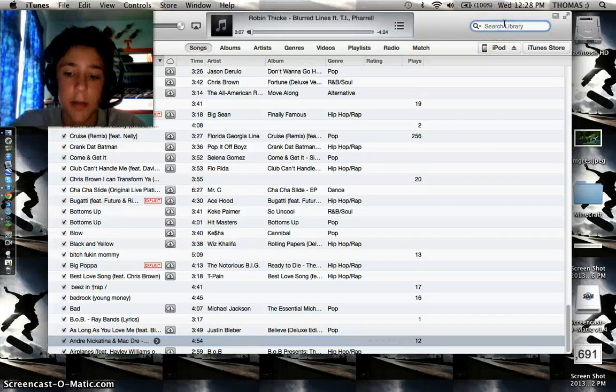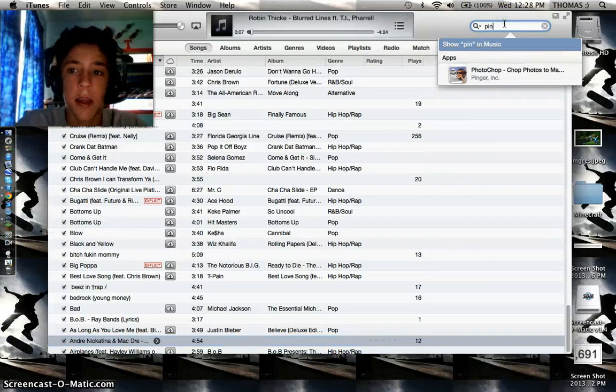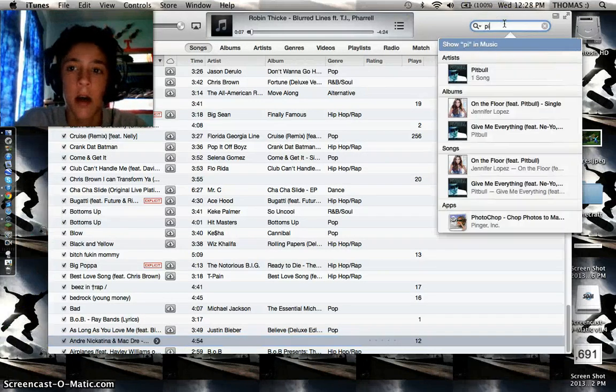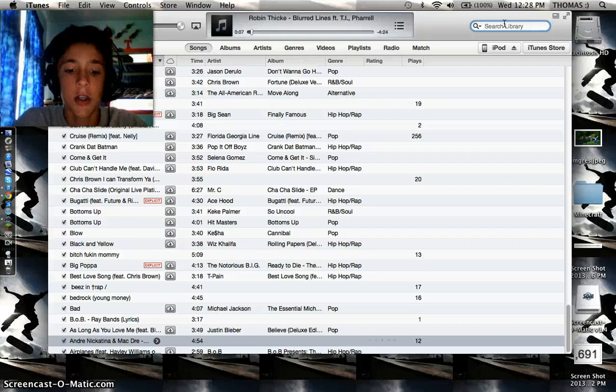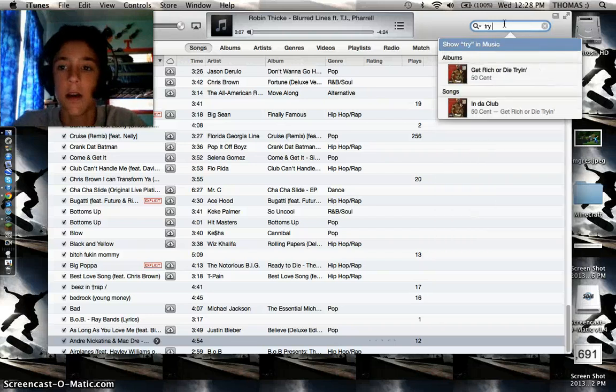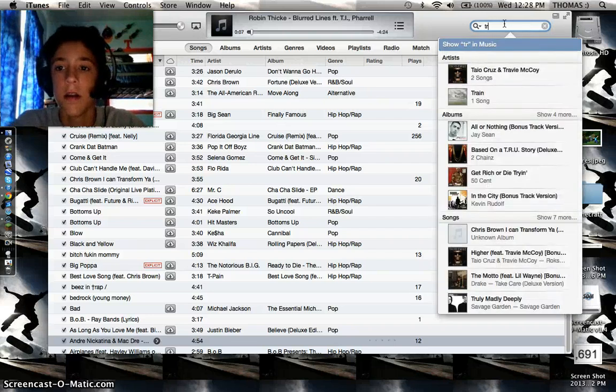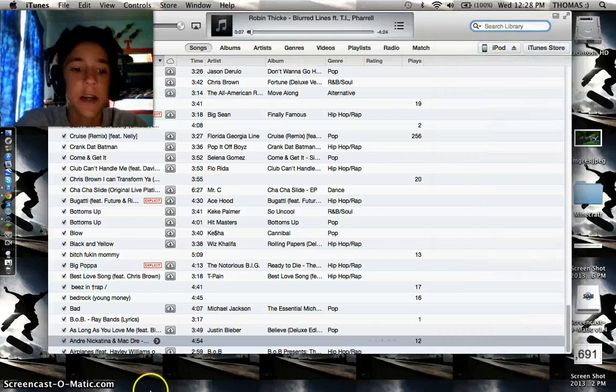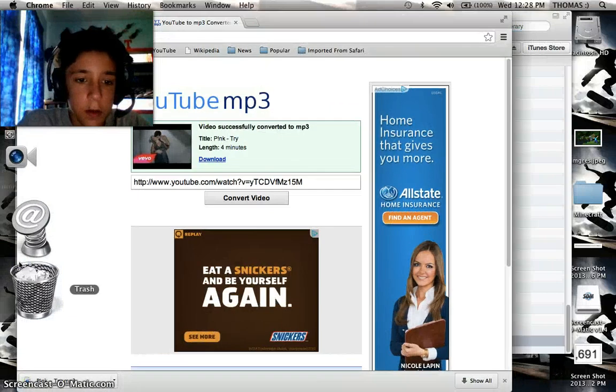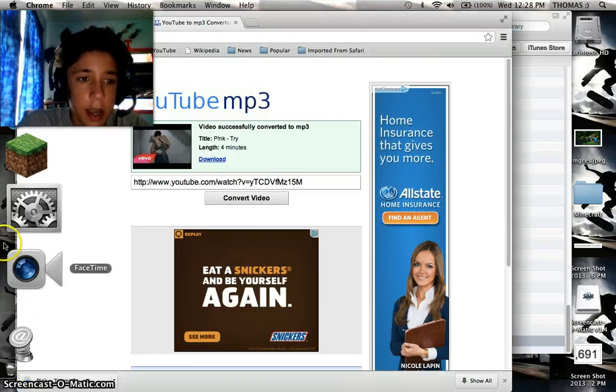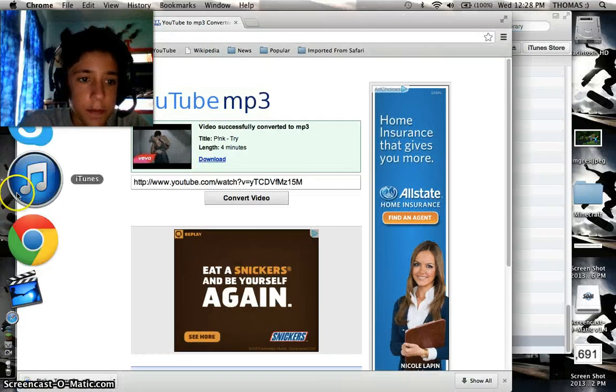Now let's search up pink. Ah no, try. Okay, it hasn't loaded yet. So once it does load. Okay, it just loaded.